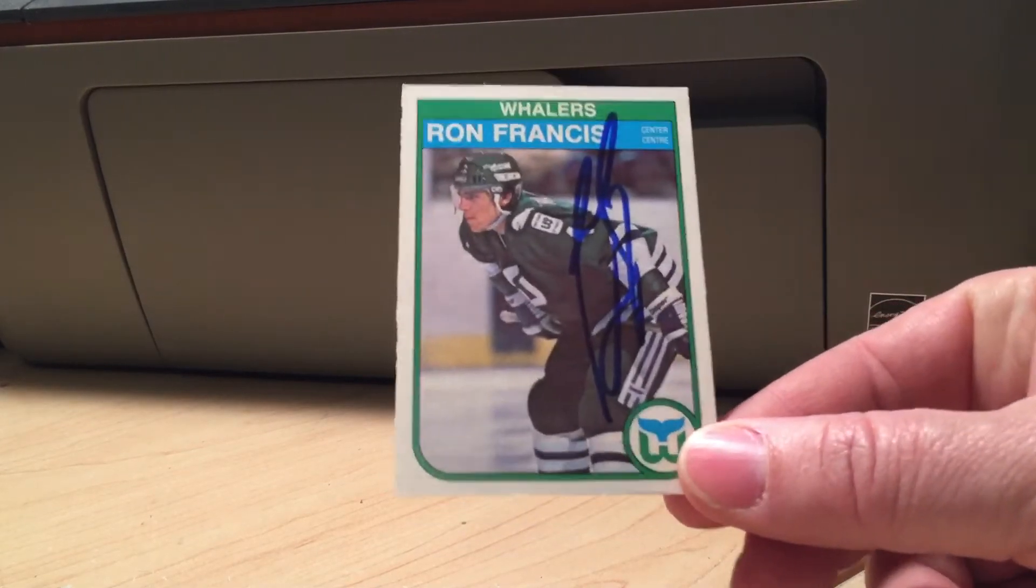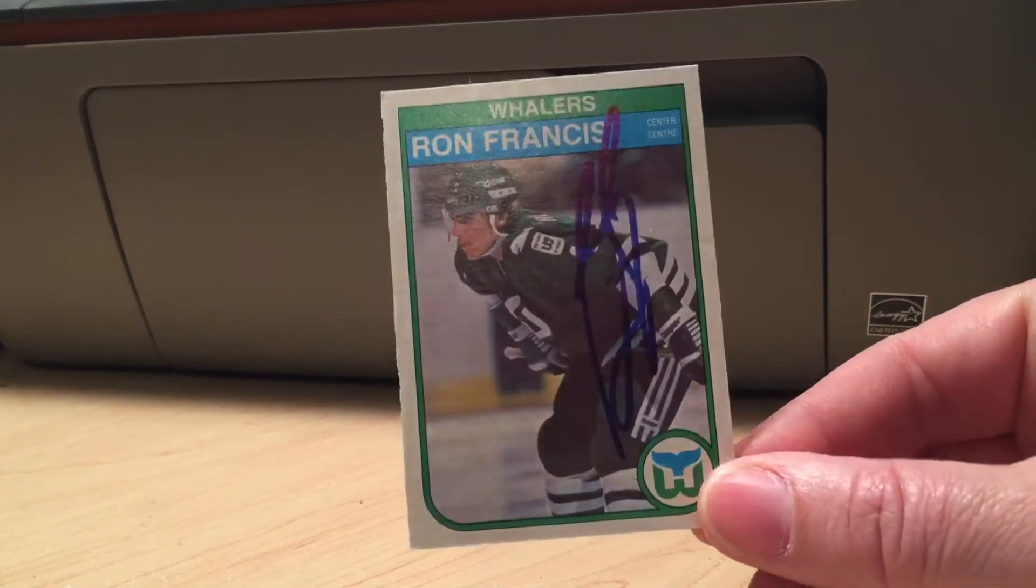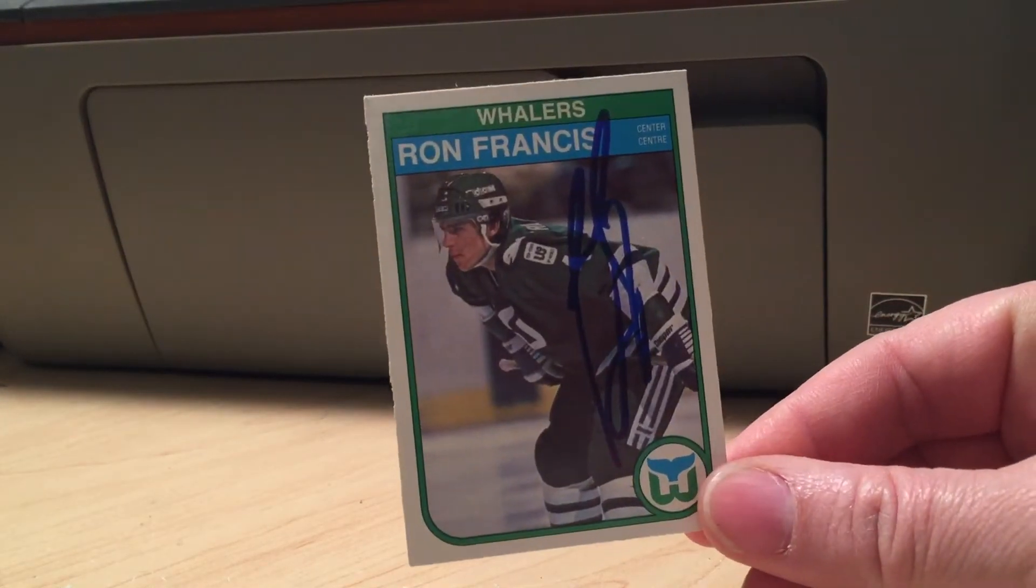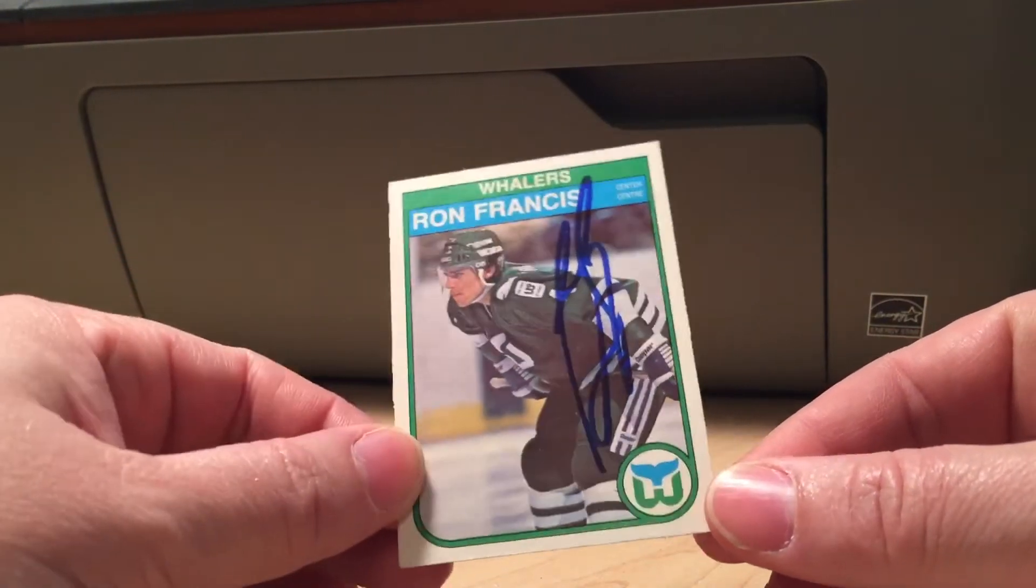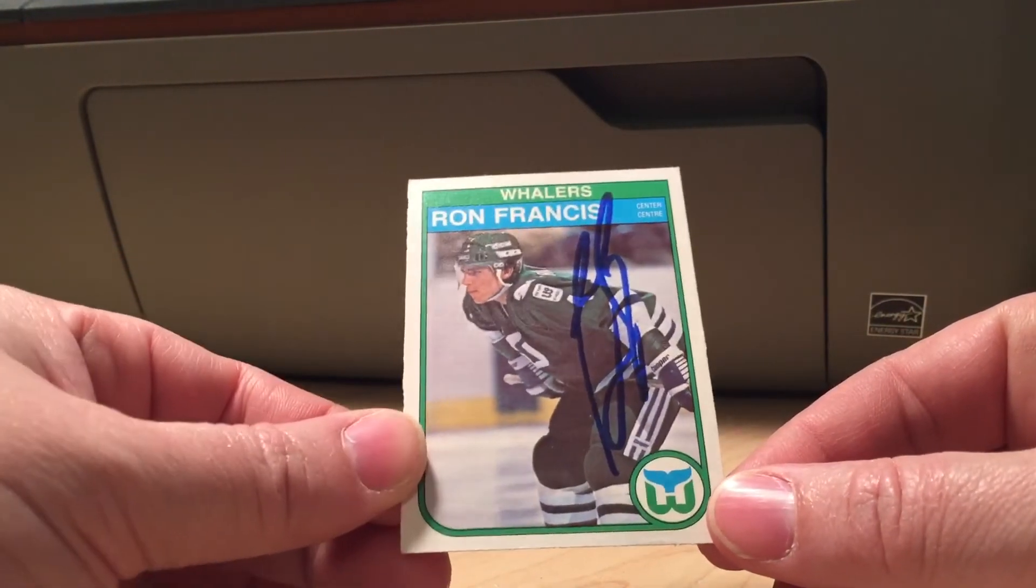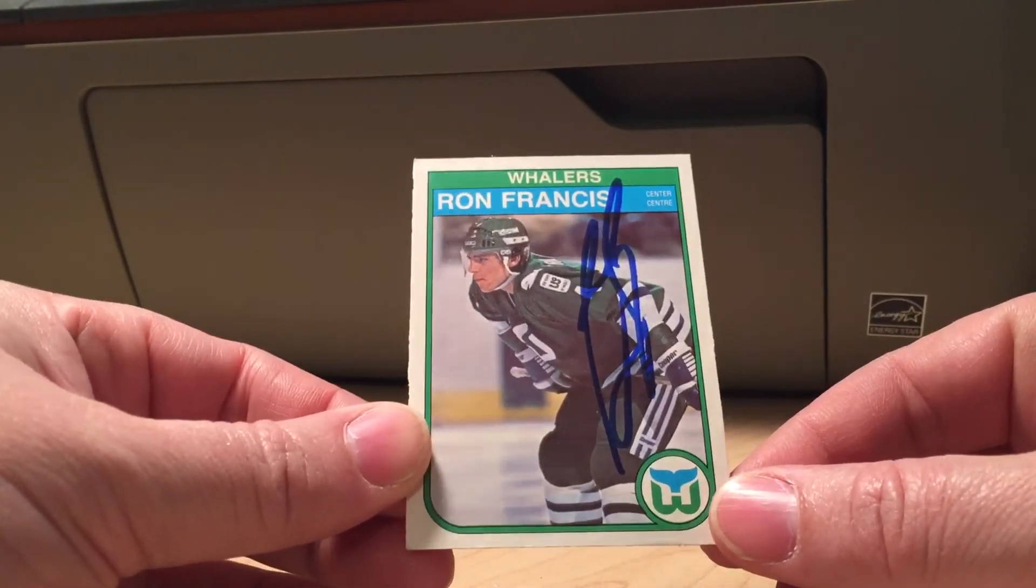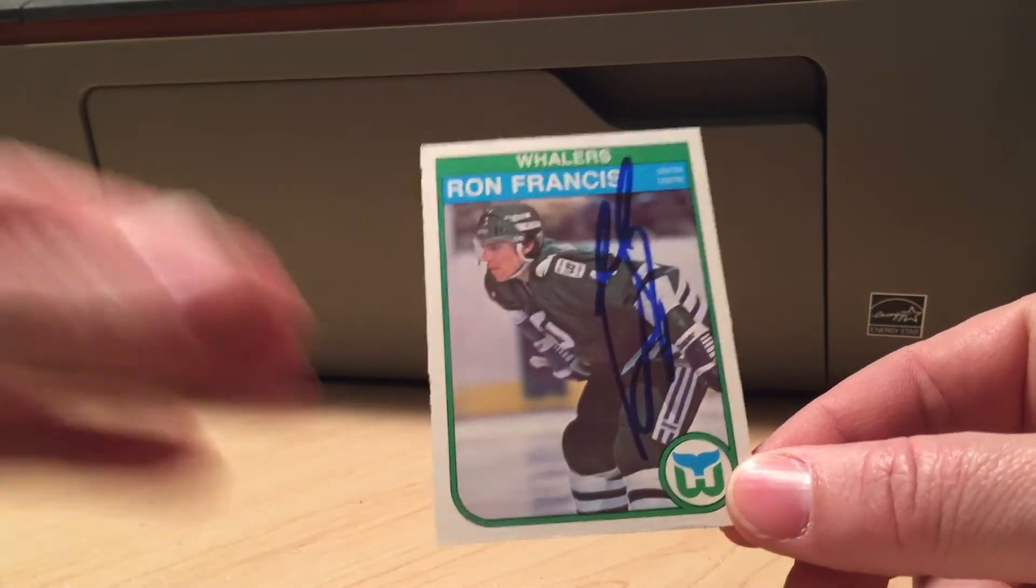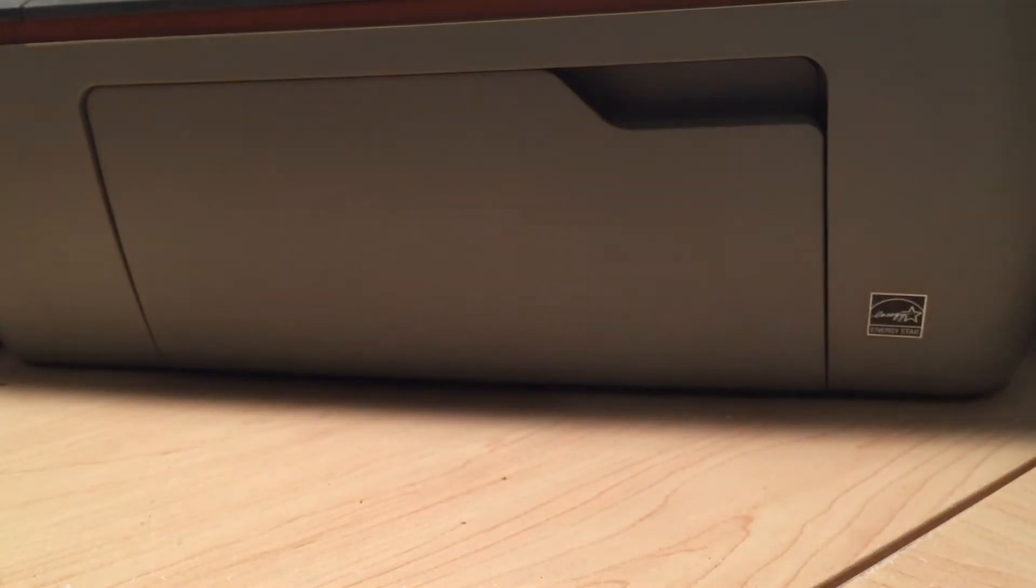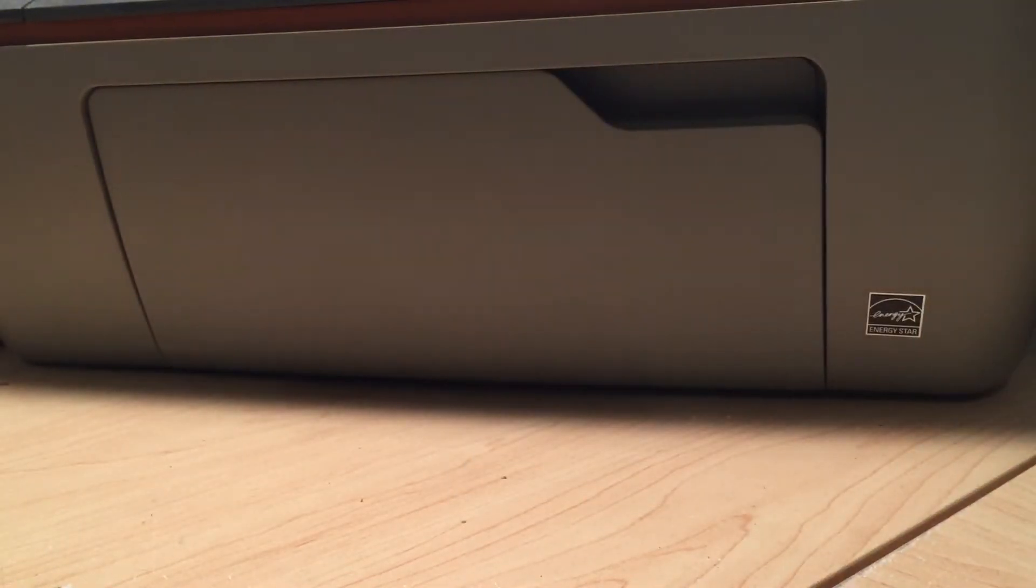And been wanting to get one of these signed for a long time. I got it there, Ronnie Francis on a rookie card. Nice long signature, so that'll look awesome when I get that slabbed up.